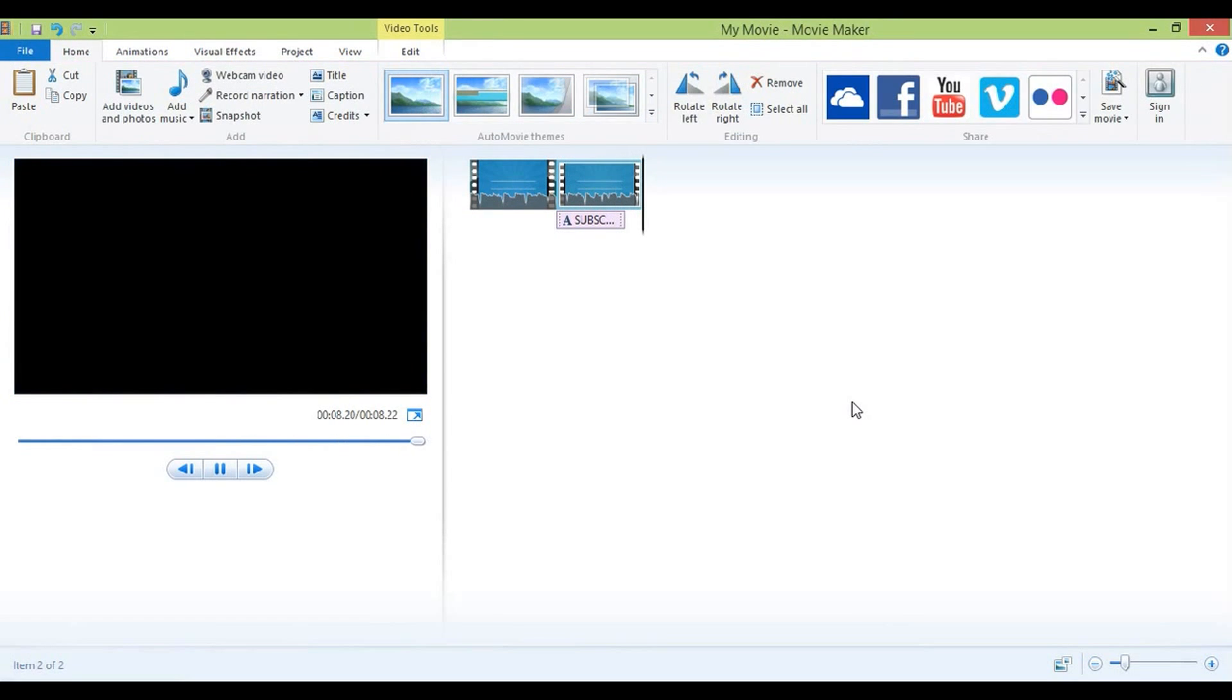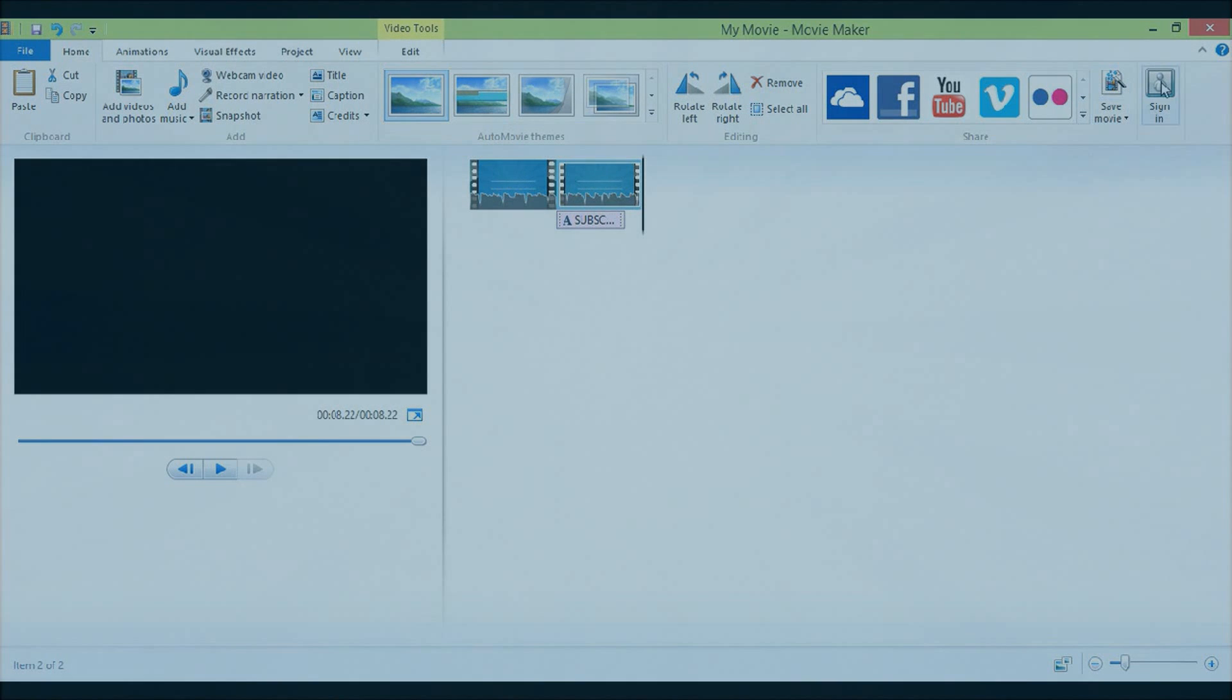So guys, now what you want to do is just save your movie and this is how to make an outro.